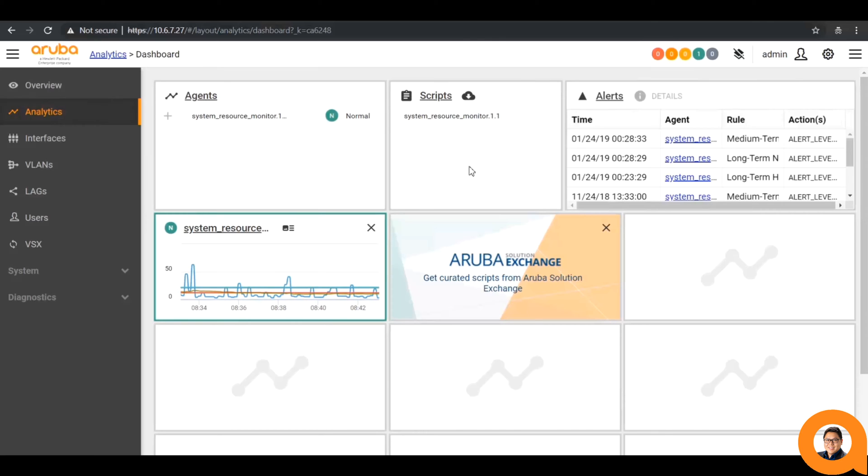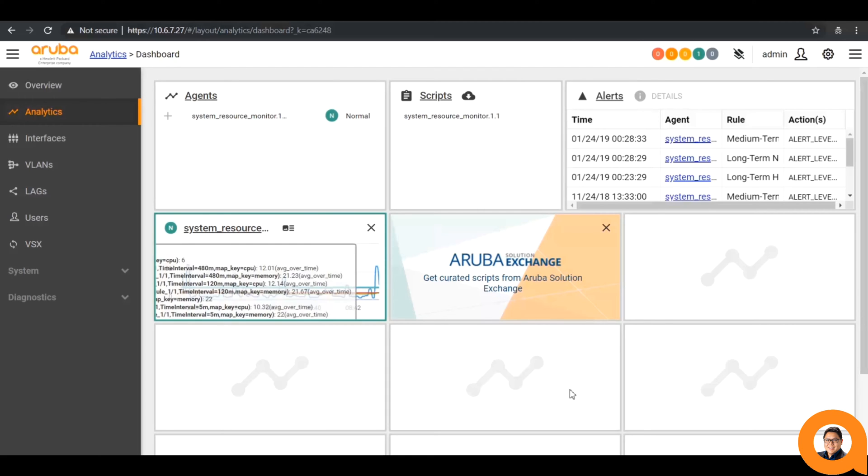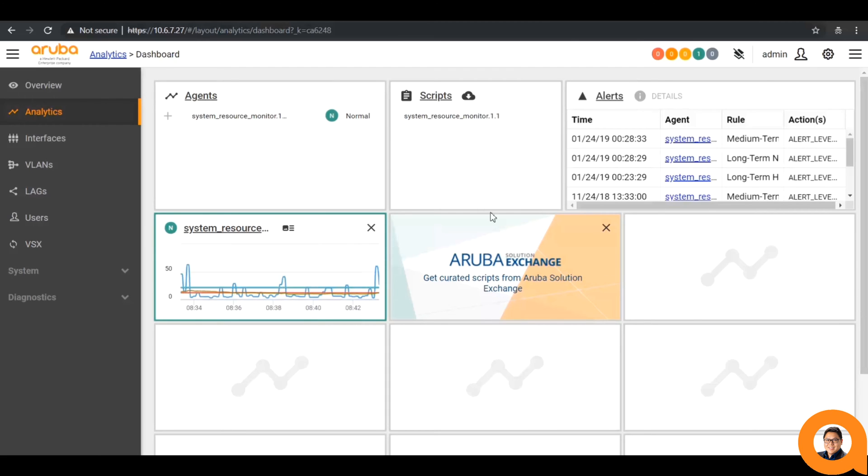Next to that is the script section, listing which scripts are currently installed, as well as a button giving direct access to the Aruba Solutions Exchange. The top-right gives a view of the most recent alerts that have occurred. In the section below are available widgets that can be populated based off of the installed agents.